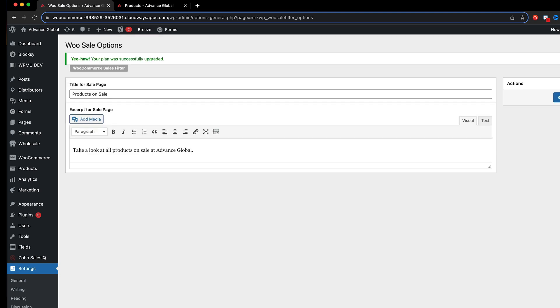So we now have the sale page available and we can see that we've got the title for is the default which is products on sale and take a look at all the products here. This has been changed already to advanced global.